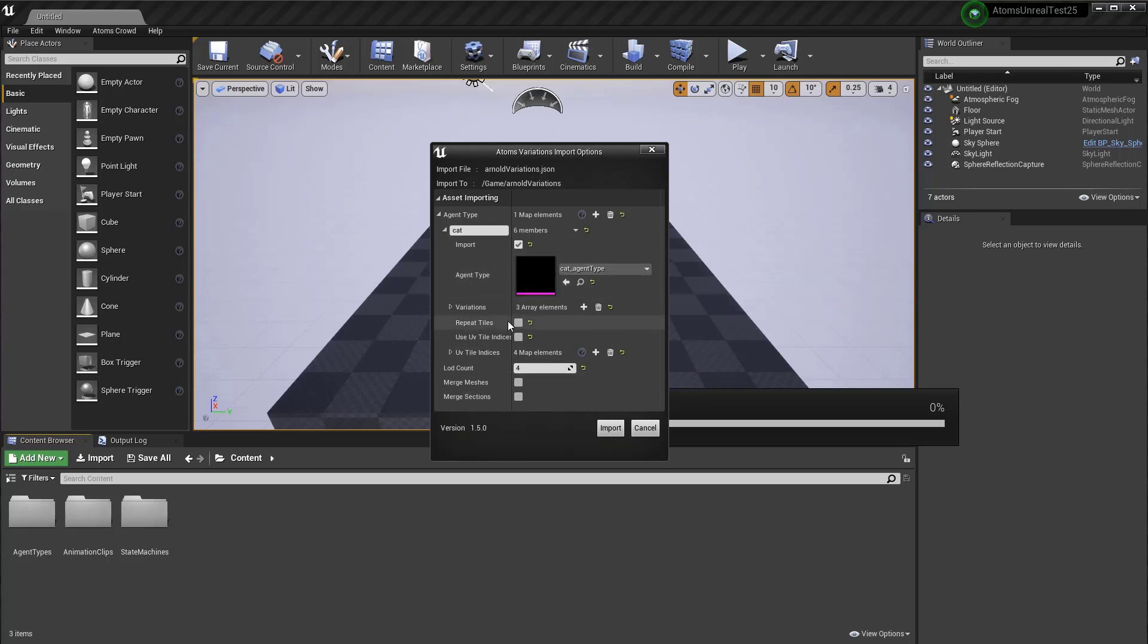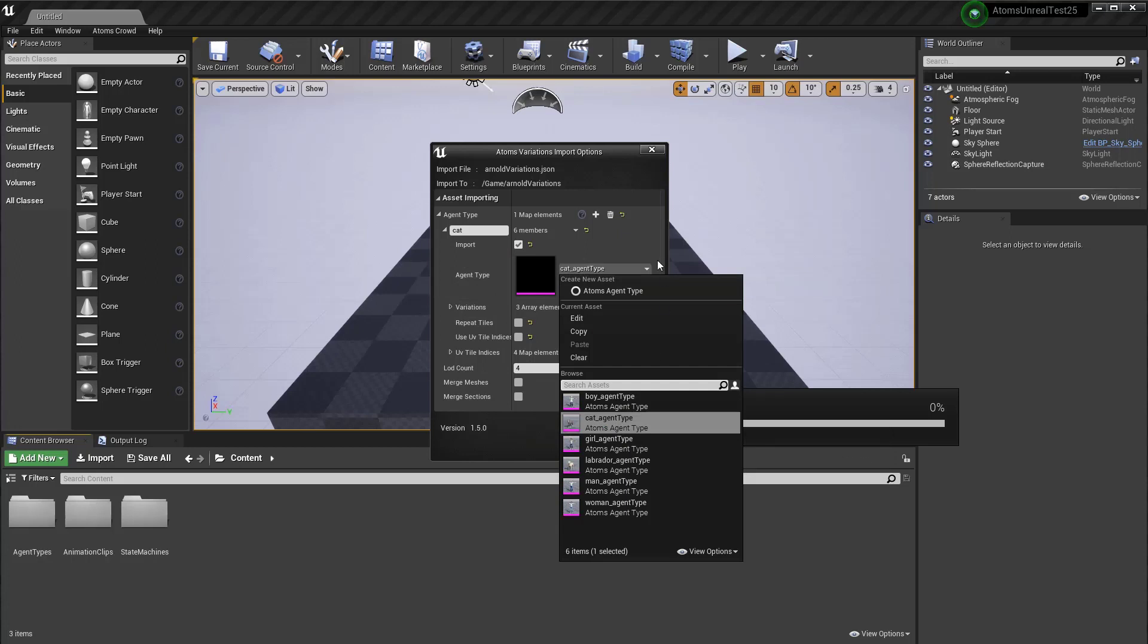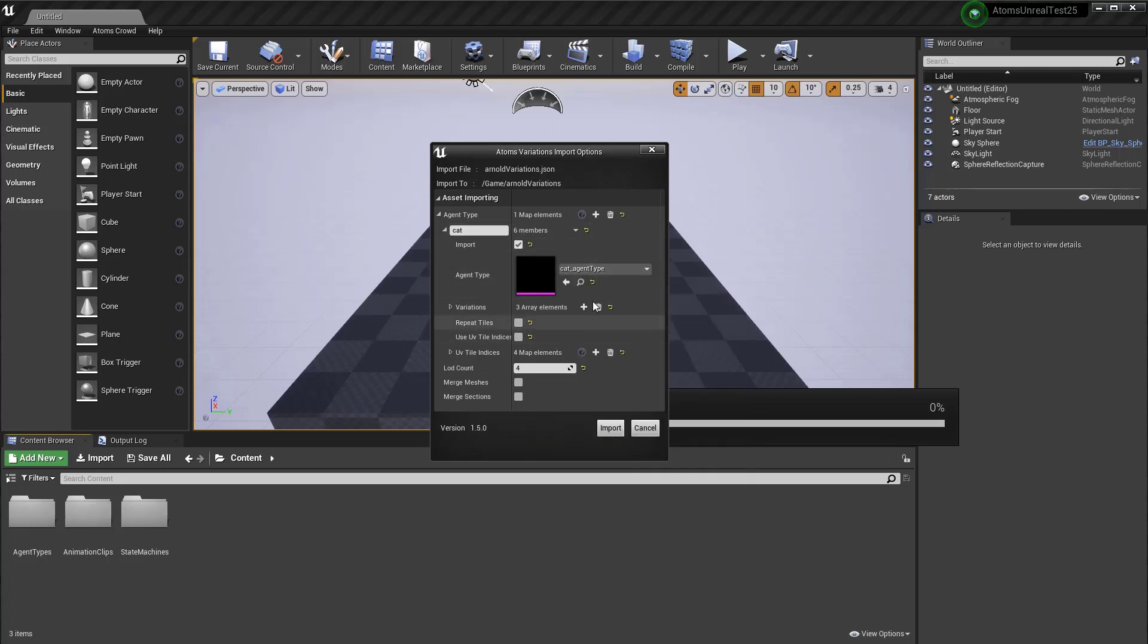If you have, in this case, I have already the agent type in the scene, so it automatically finds it here. But I mean, you can choose the agent type you want to use for this variation.